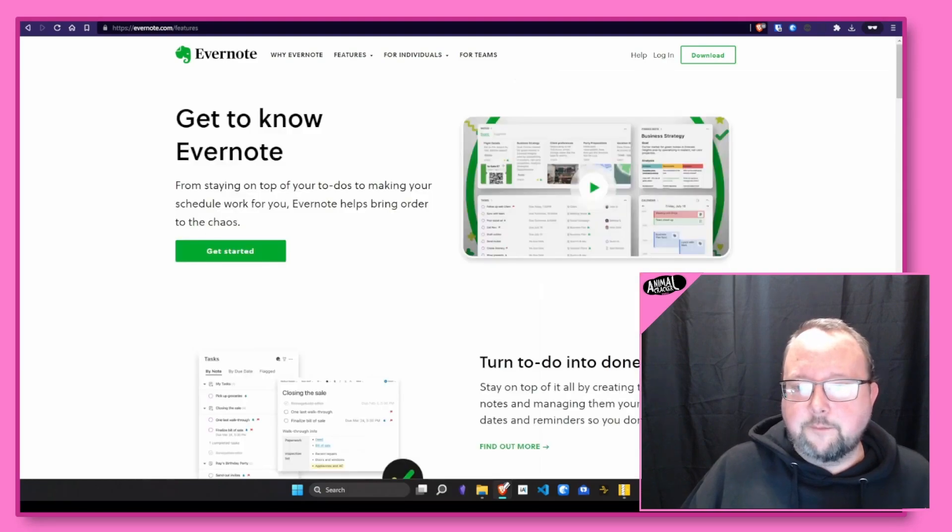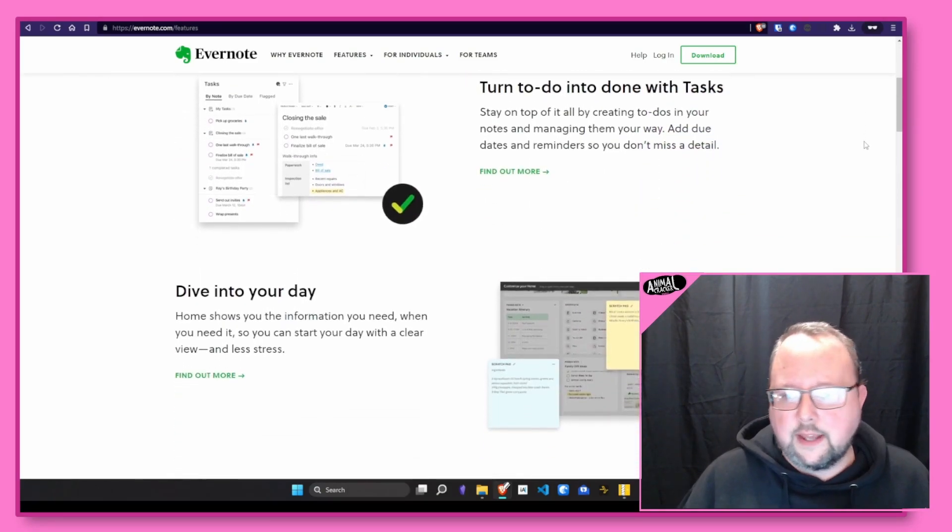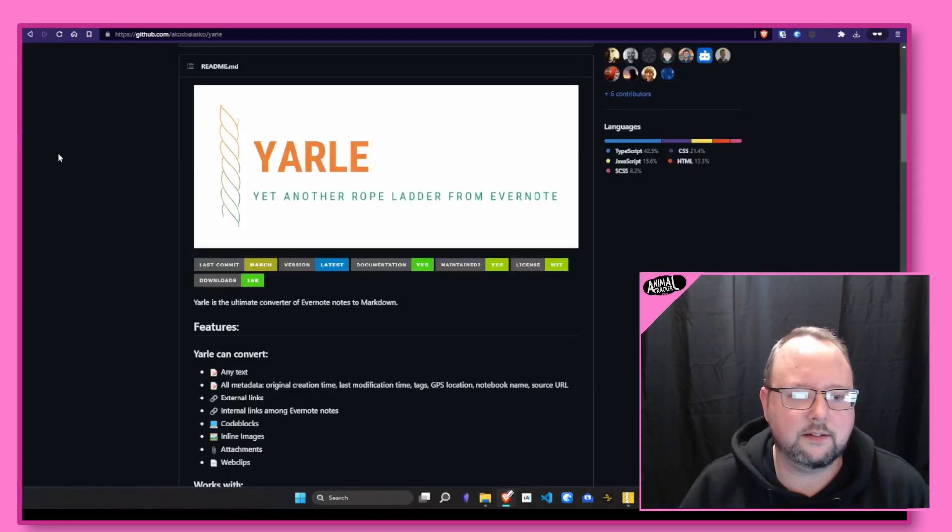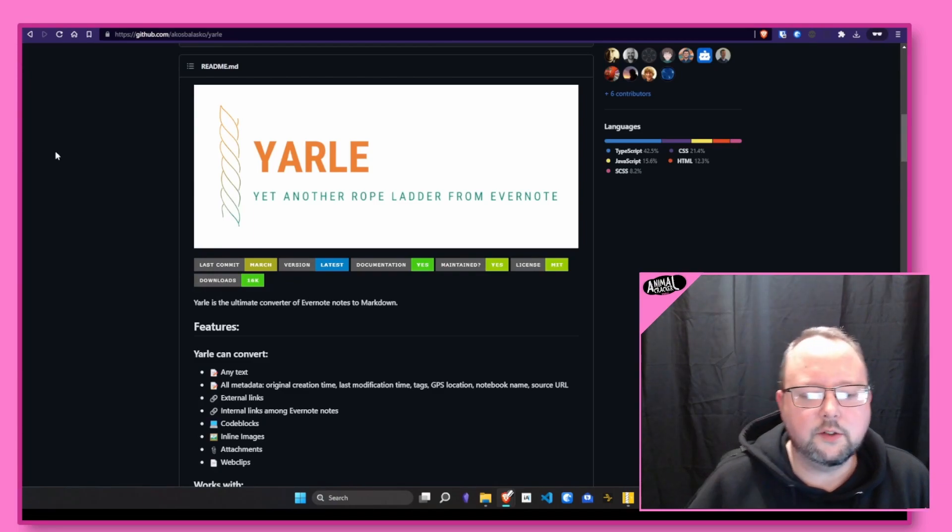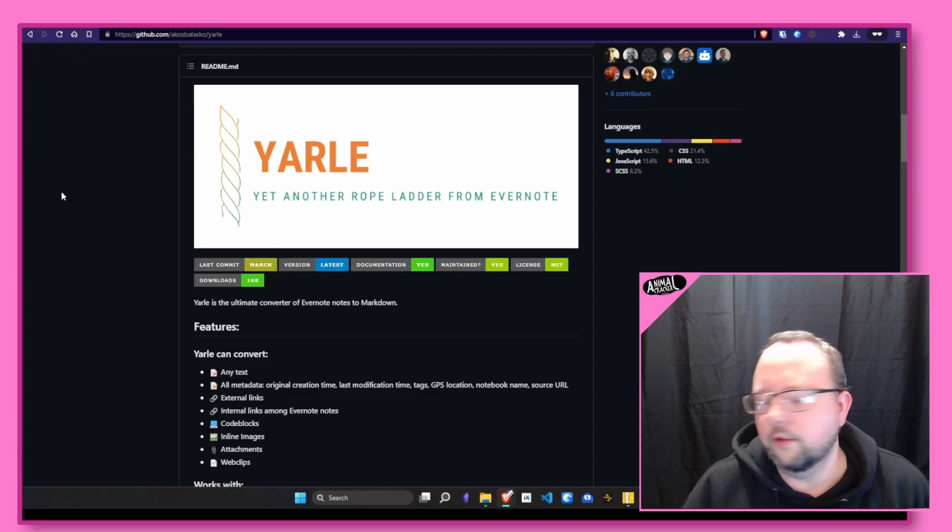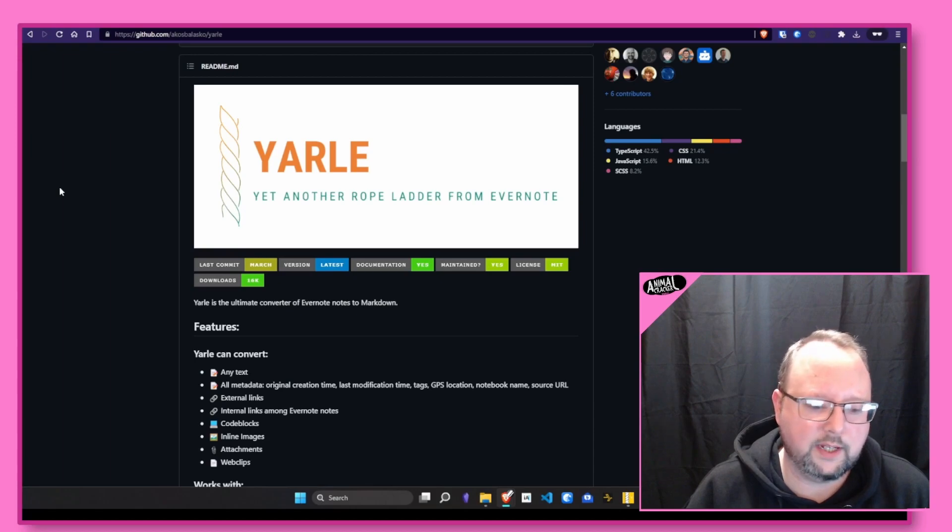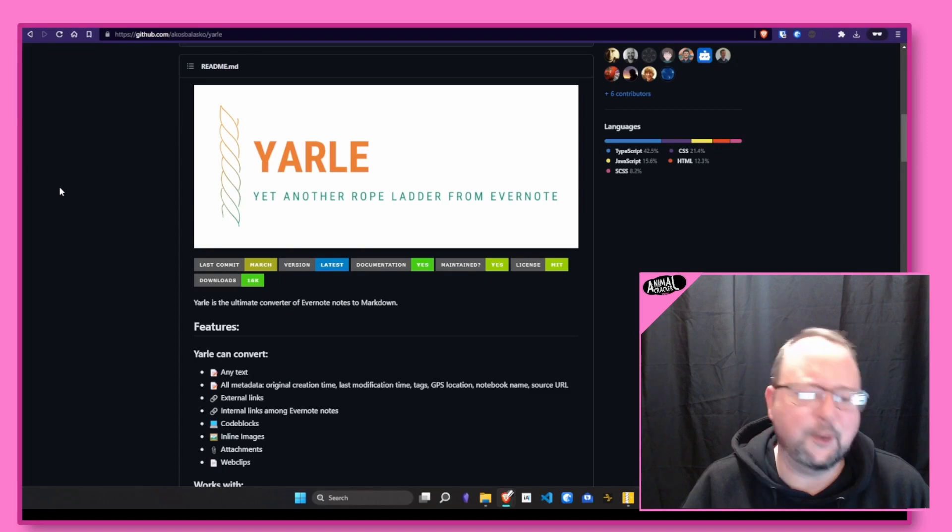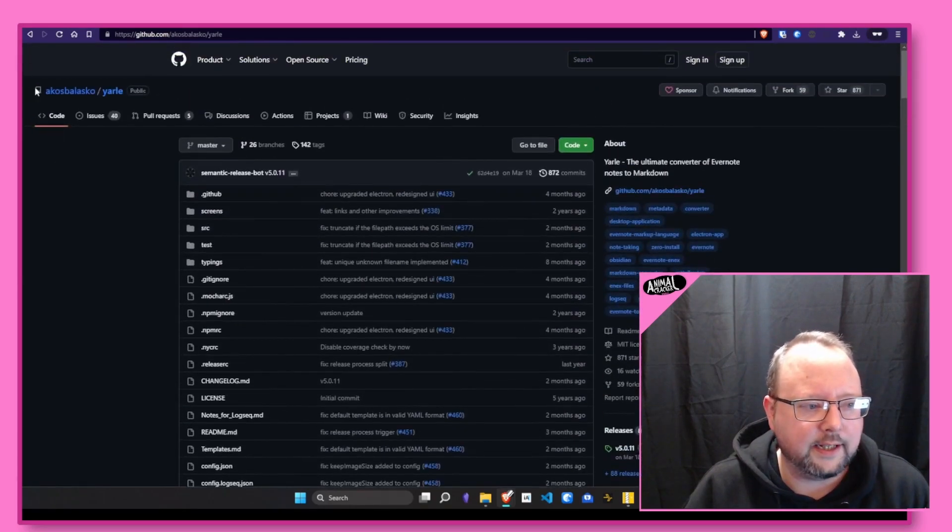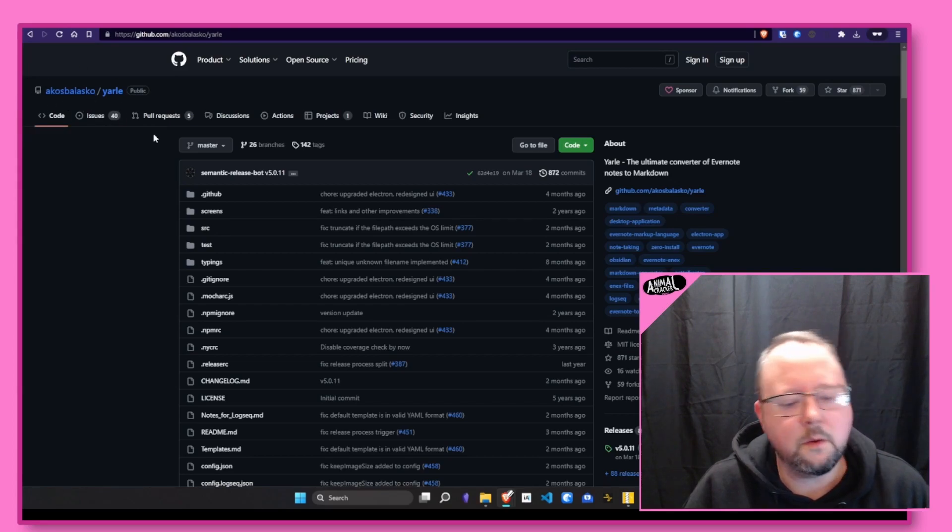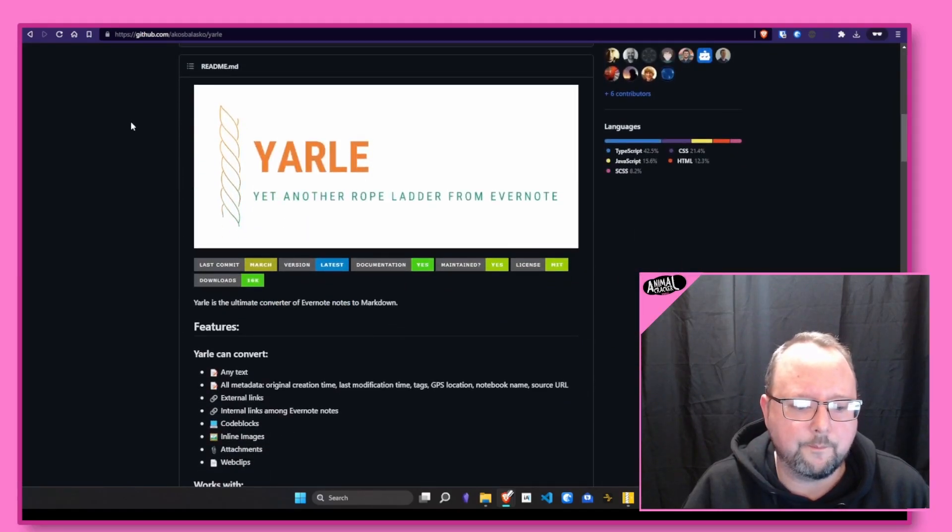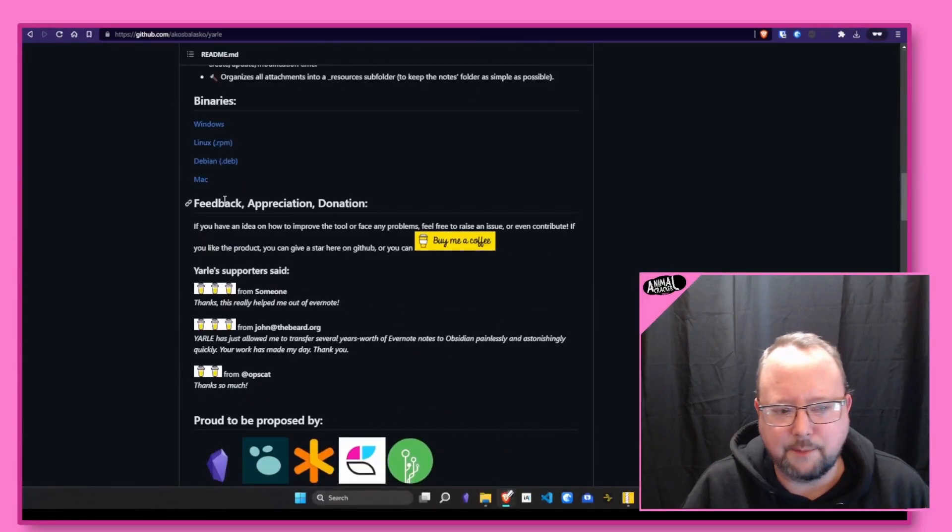They apparently have been going through a number of price increases over the last couple years. So today, I will be using the free tool available on GitHub called YARLI. I don't know which way it is pronounced. I'm going to say YARLI. I feel like that sounds more like an actual human word. By GitHub user Akos Balasko, A-K-O-S-B-A-L-A-S-K-O. I will have a link down there. You can go and use it. There are pre-built Windows, Linux, and Mac binaries.